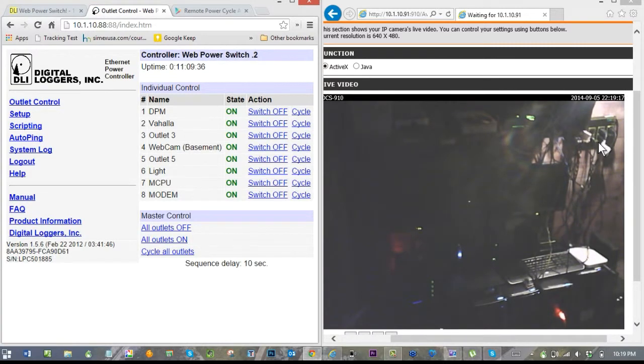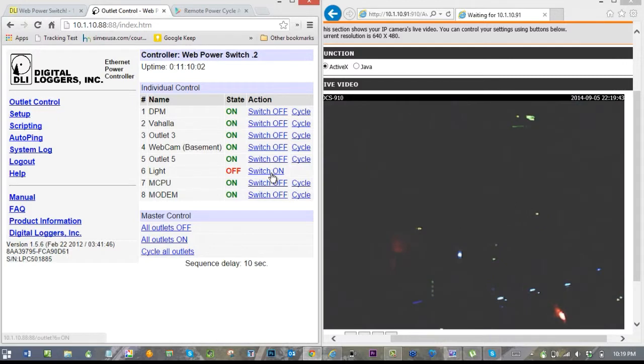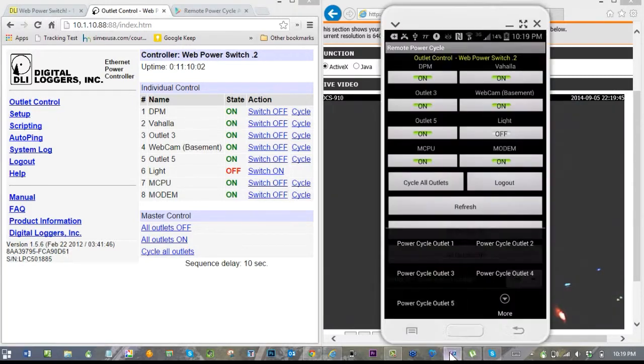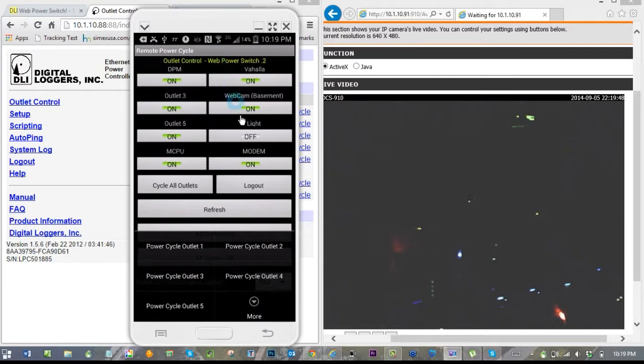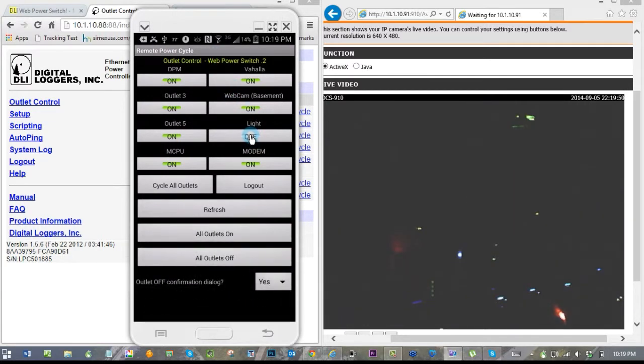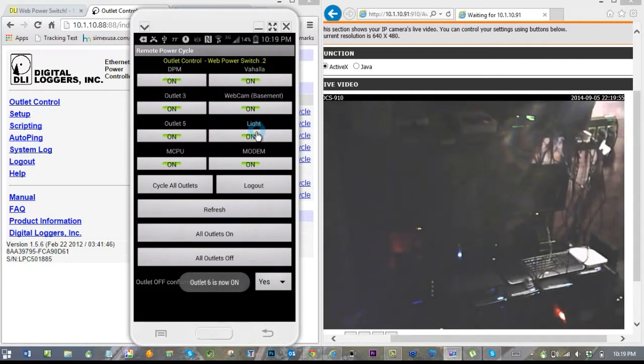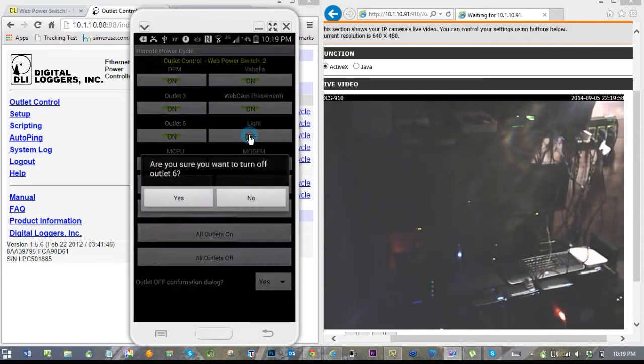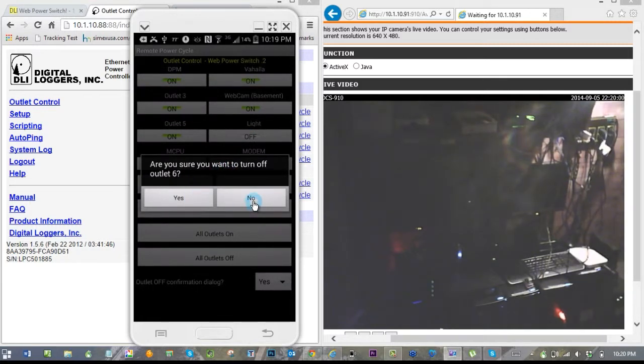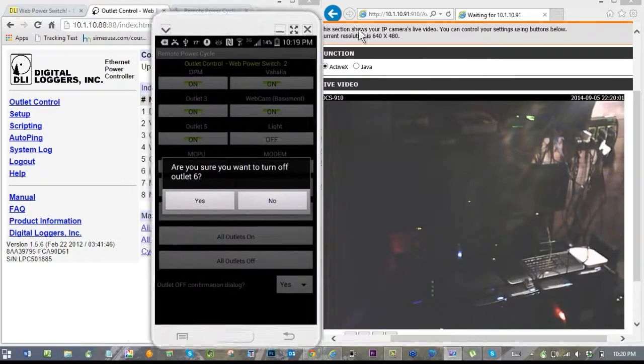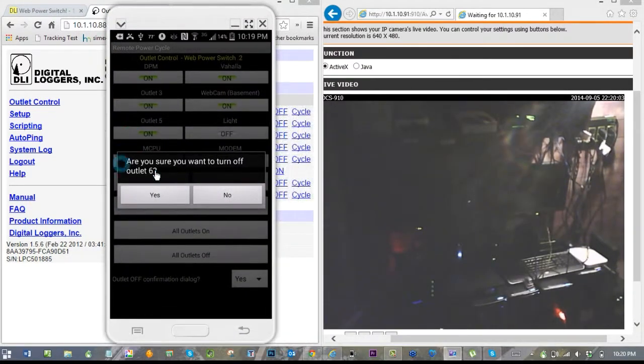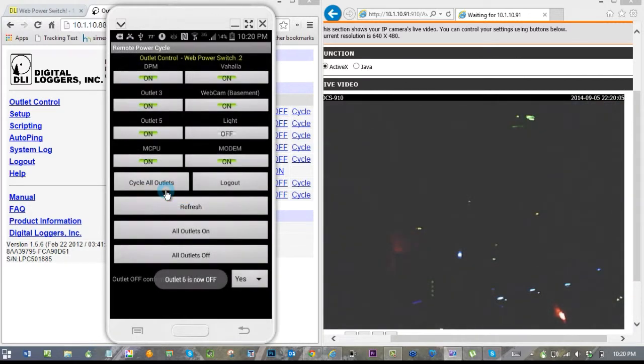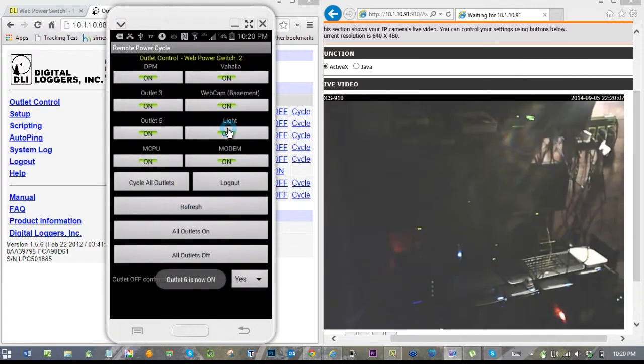Okay, so let's take a look at the actual app. The app is going to give me the same capability. So I can just go to 'Light,' turn it on, and there it goes. Click it again—'Do you want to turn off outlet number six?'—it's just double-checking with me to make sure. And turn it off, and turn it back on again.